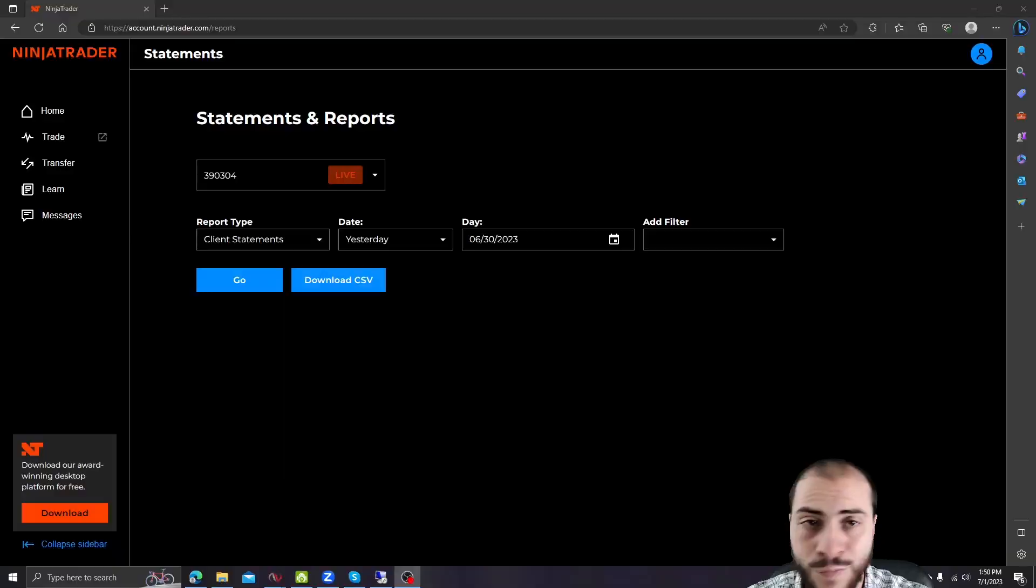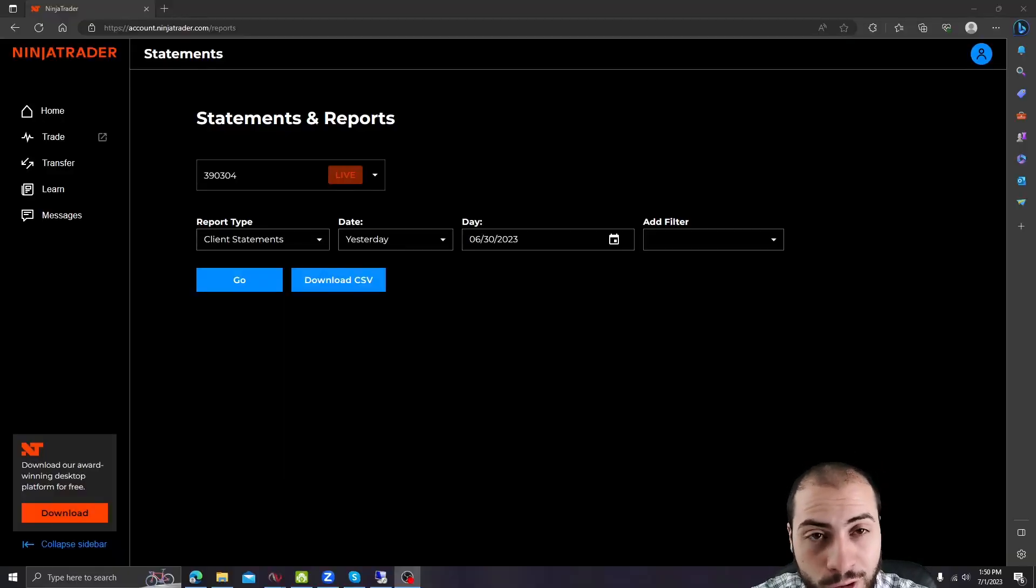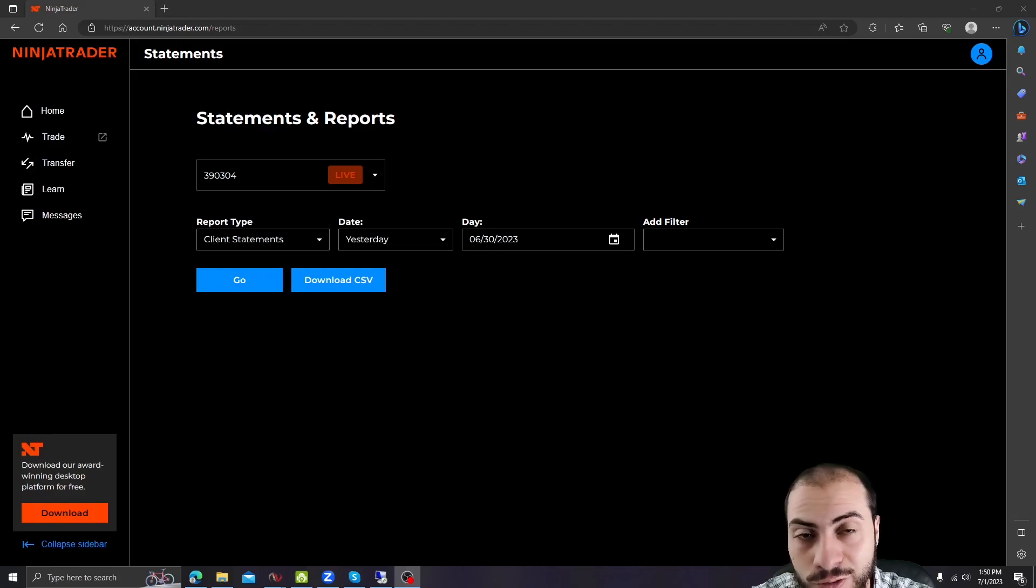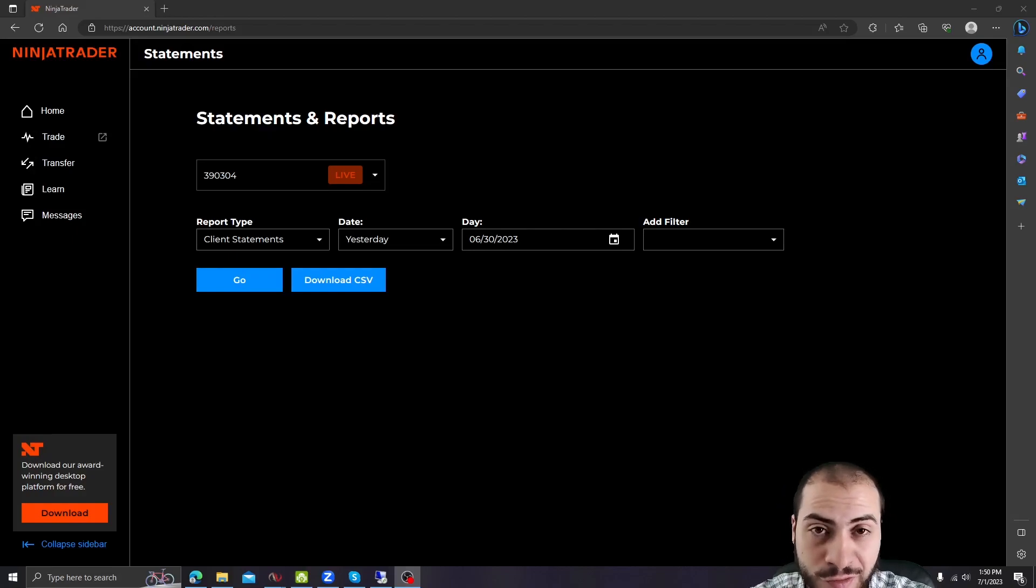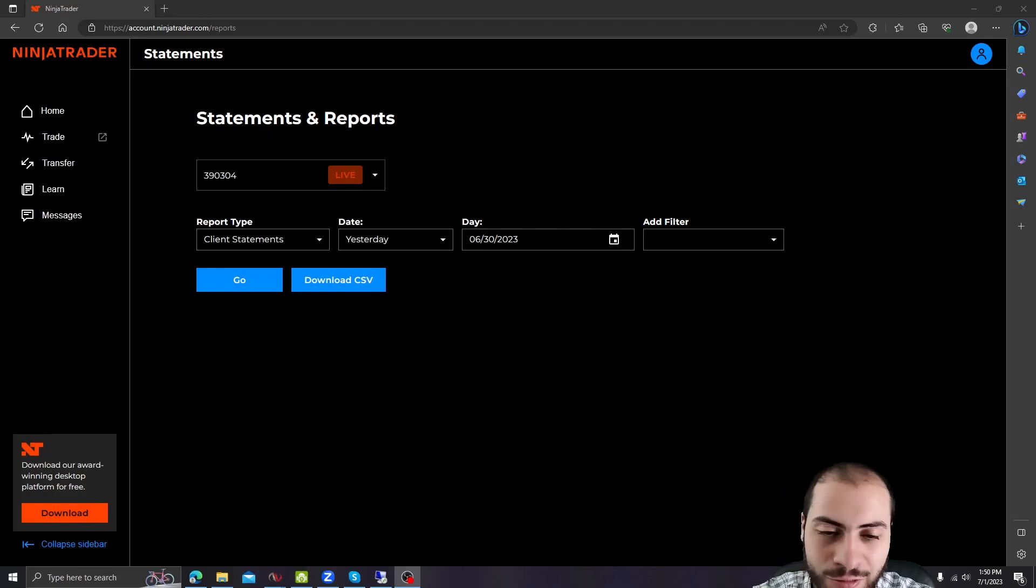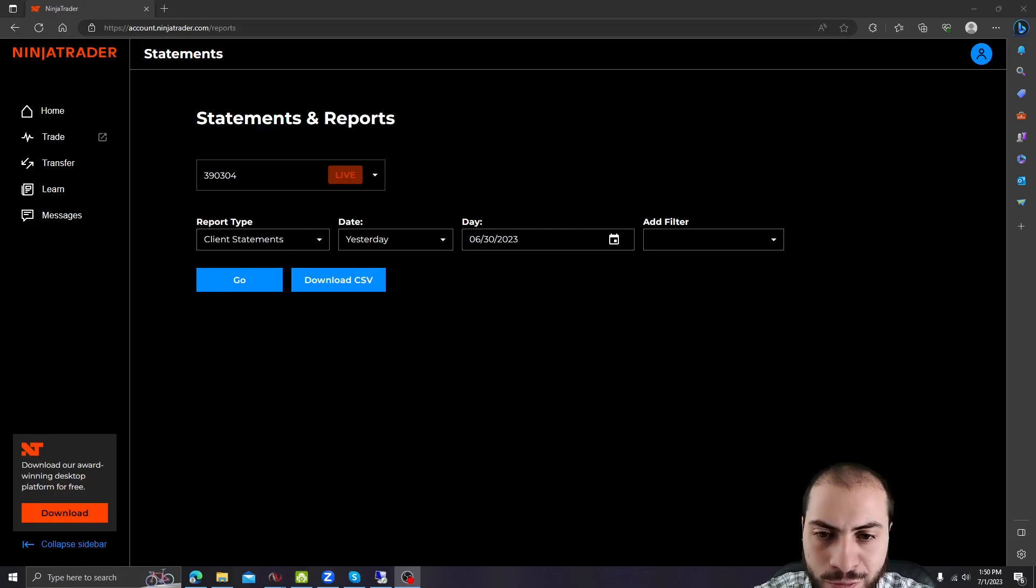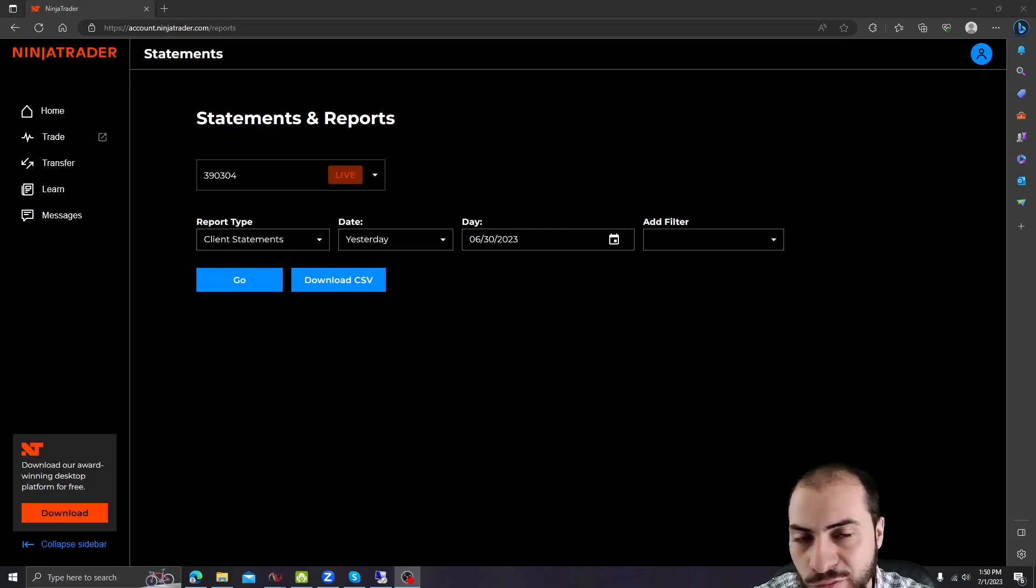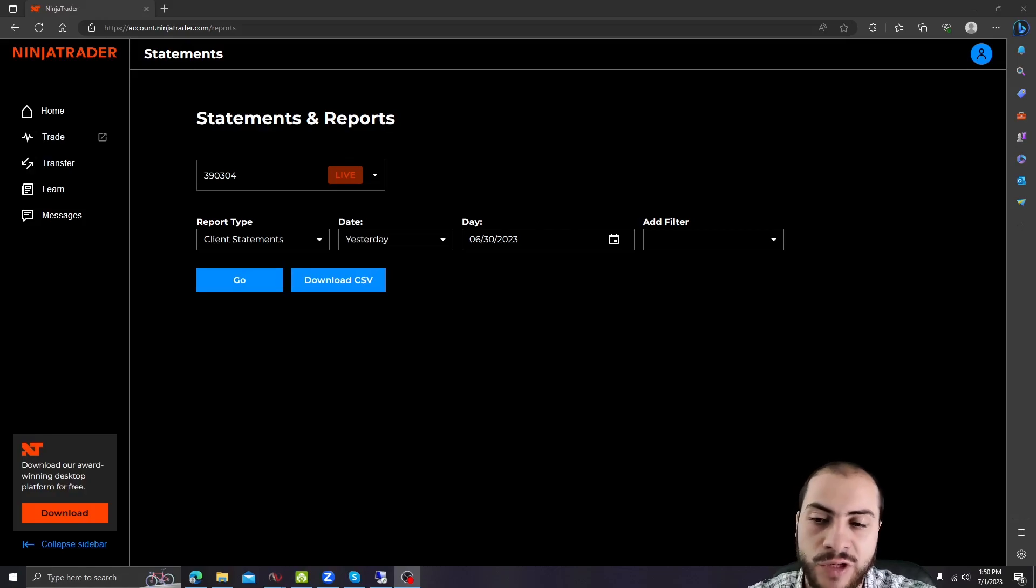So without further ado, let's get started and go over June 2023. All right, so for the month of June, let's go over the results. Another profitable month for me, so I'm very happy. We're on a four-month win streak. Our last lost month was February and we've been winning every month since.